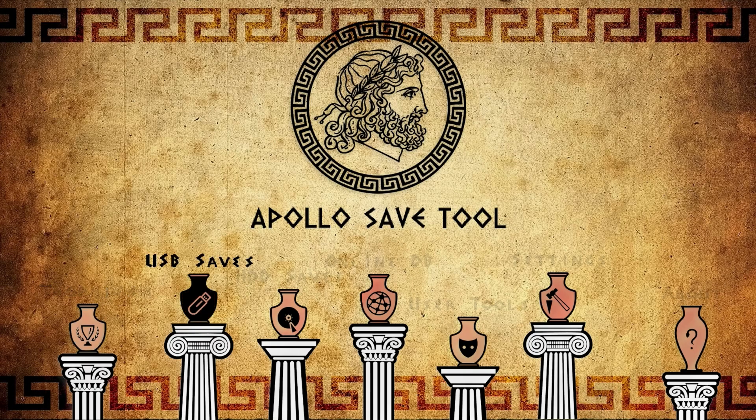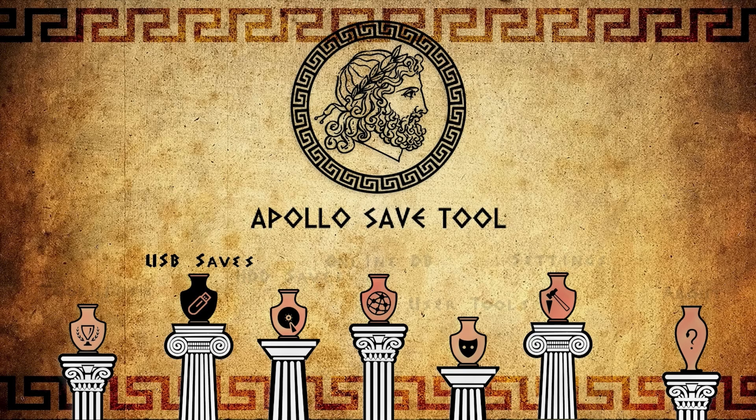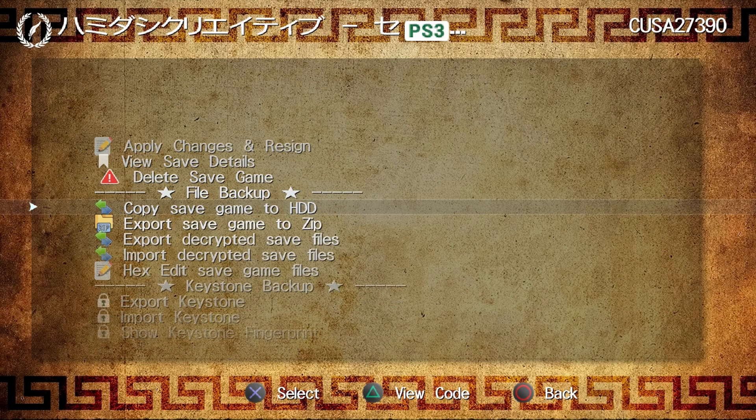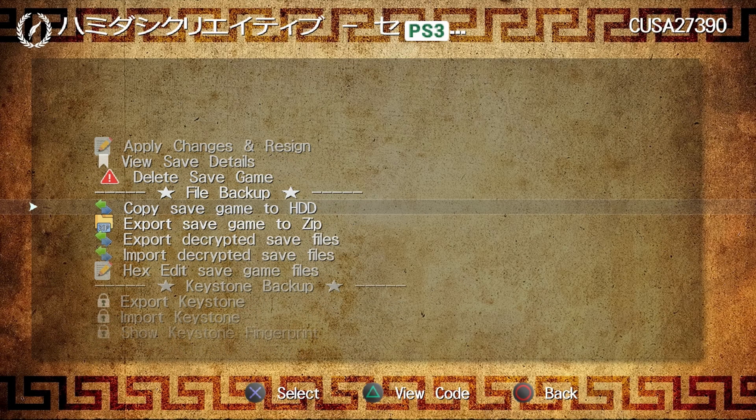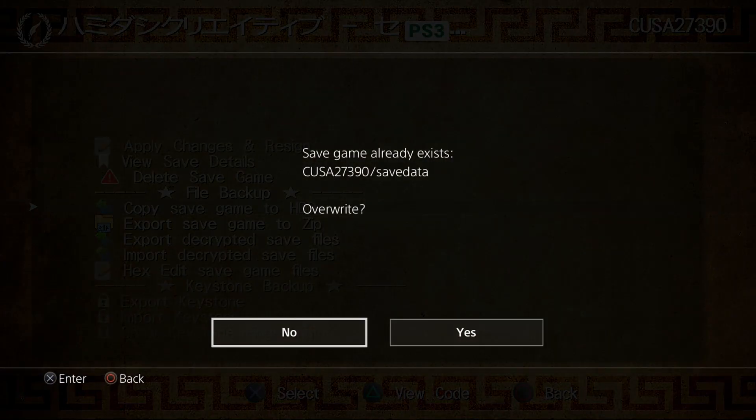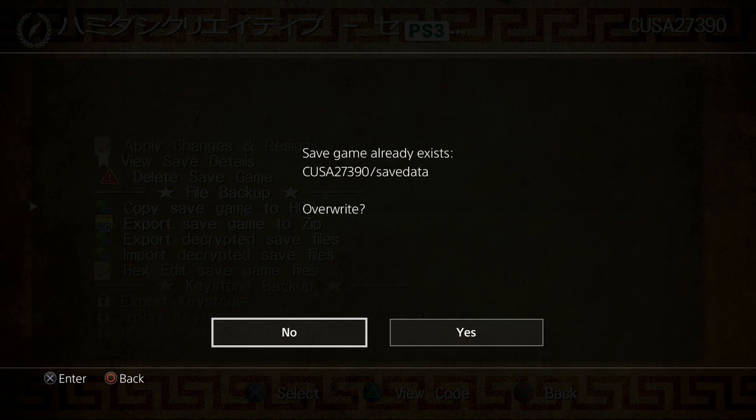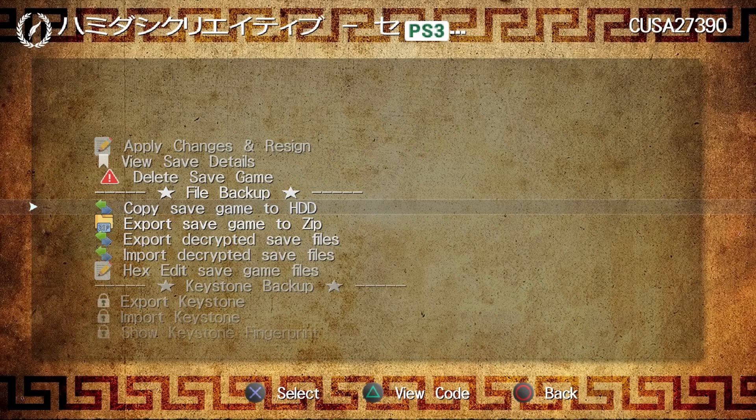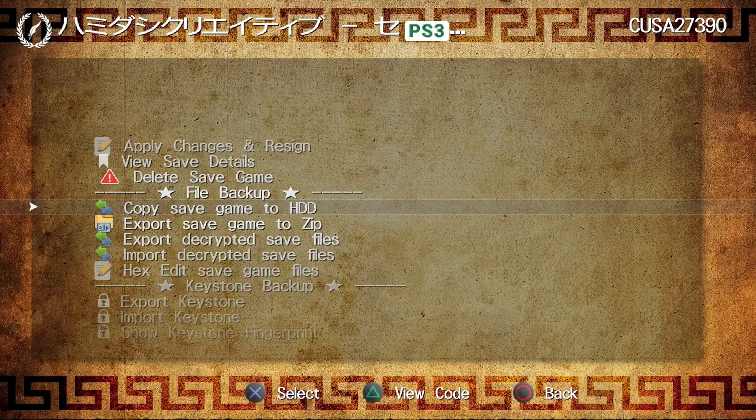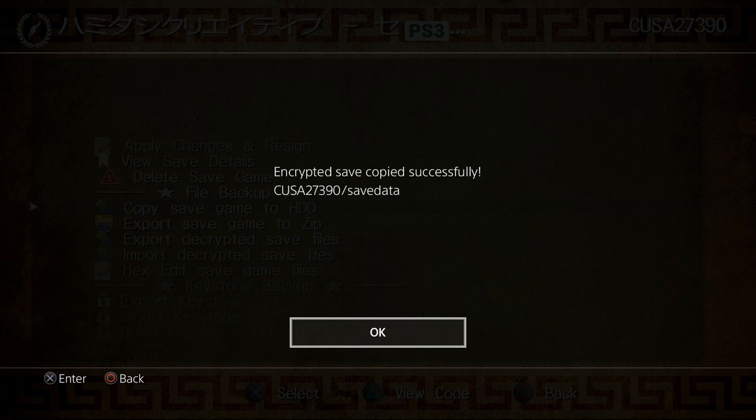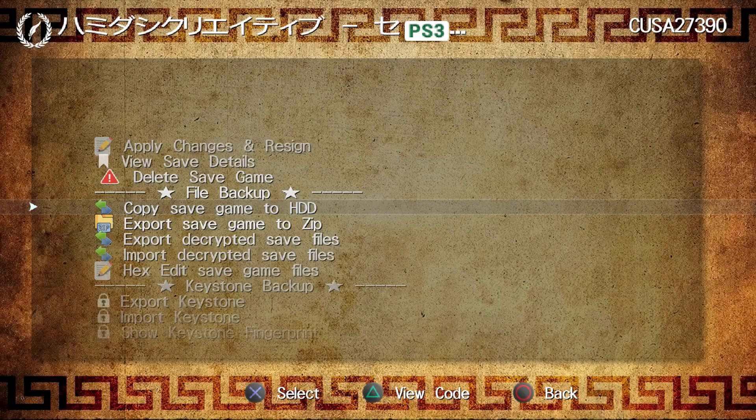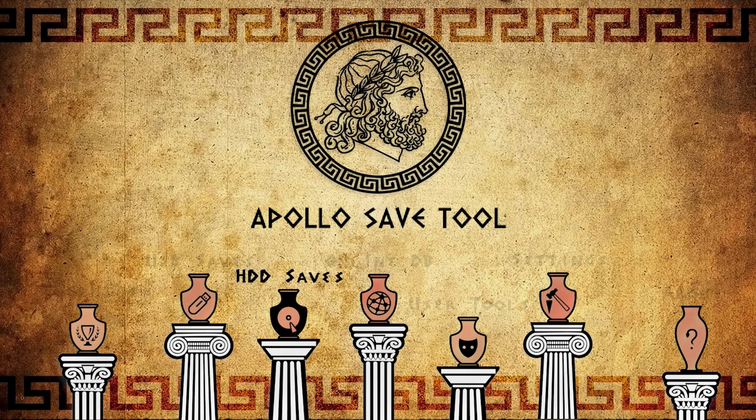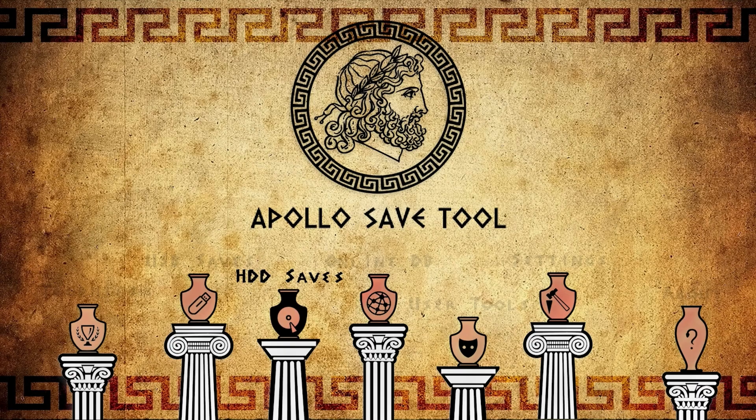From here, we're going to go to USB Saves. We're going to go down here and select Copy Game Save to Hard Disk Drive. If you already have something there, you definitely want to select the option to overwrite, so I'm going to select Yes on that. Once that is complete, we can see right there it has been added.